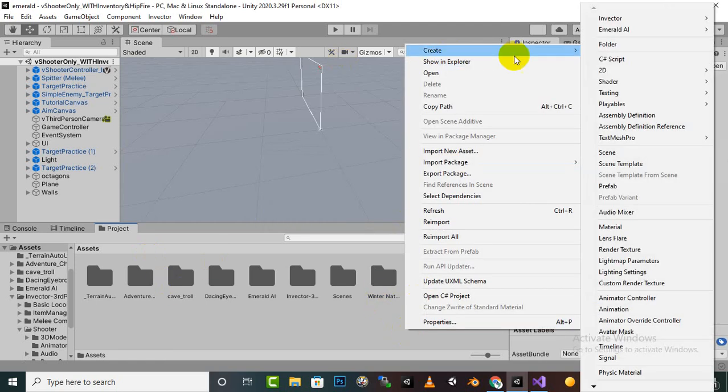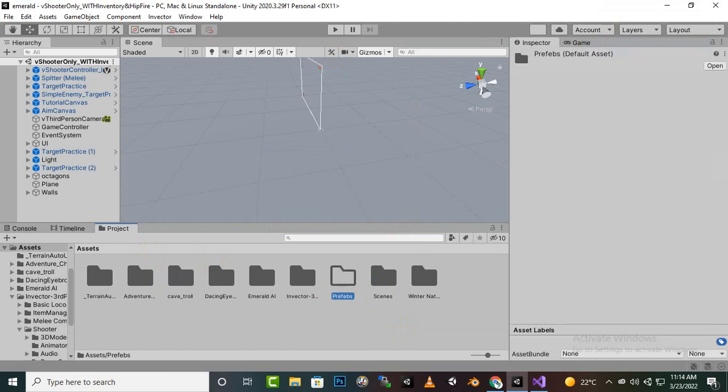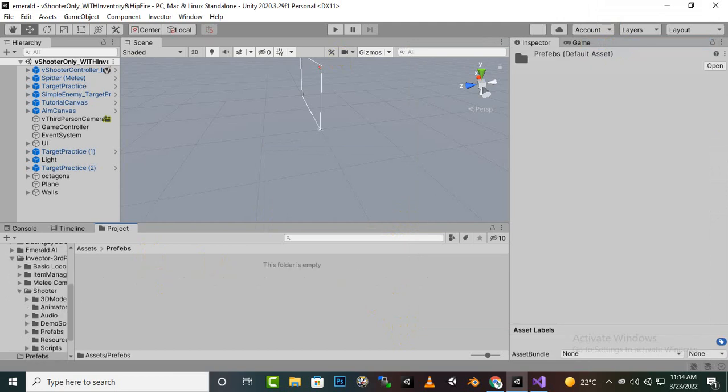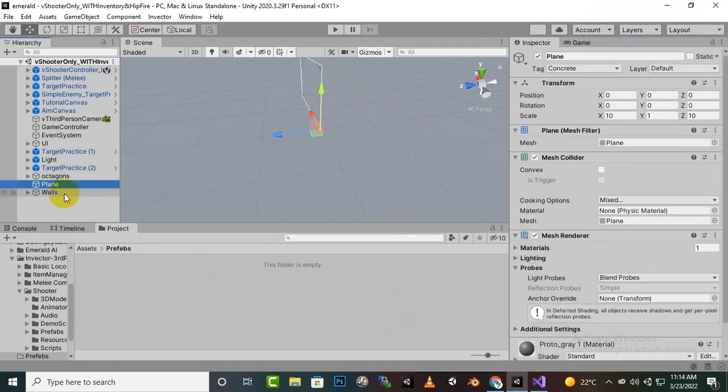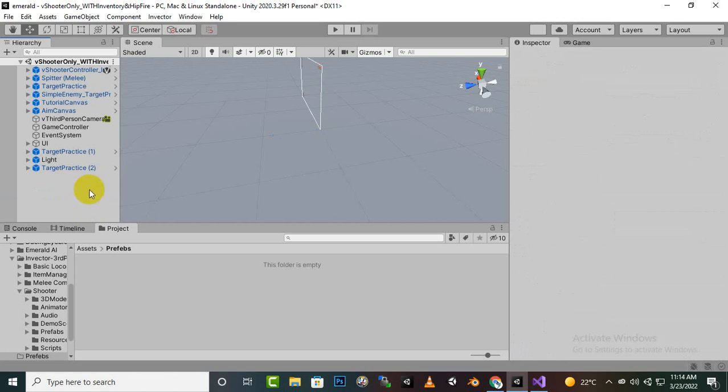Just create a folder here - prefabs. And now in this folder we will just bring everything. I don't need vaz, plans, octacons, just delete it. Target particles we need.